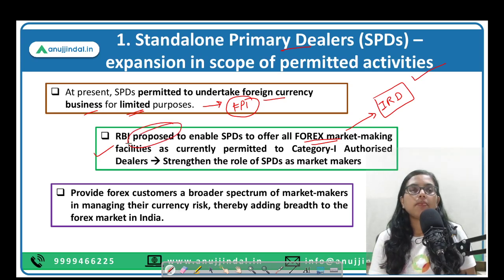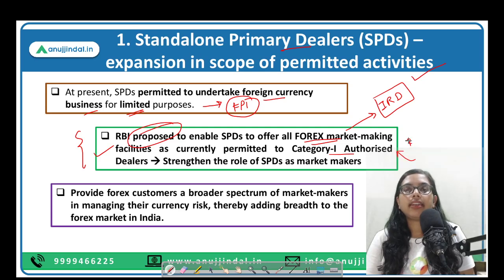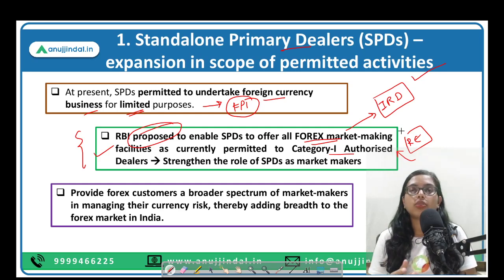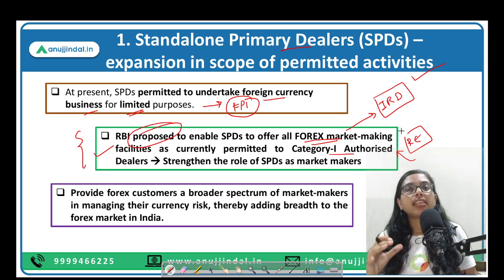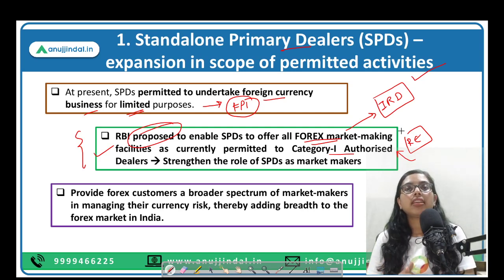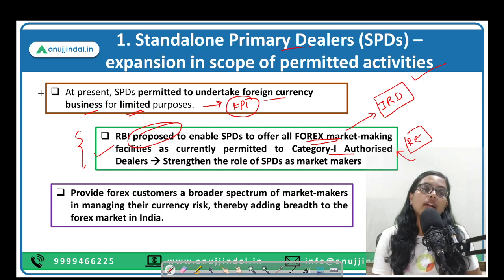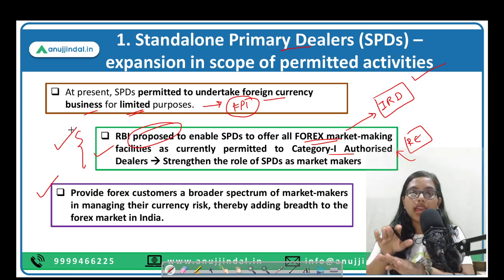This has been proposed and will be taken forward in coming time. As a result, the role of standalone primary dealers will be strengthened. They will earn more fees, their income will increase, and customers will get a wider market of market makers to help manage and hedge their risk. Thereby India's forex market will expand, benefiting both customers and standalone dealers, bringing them at par with bank-related primary dealers.